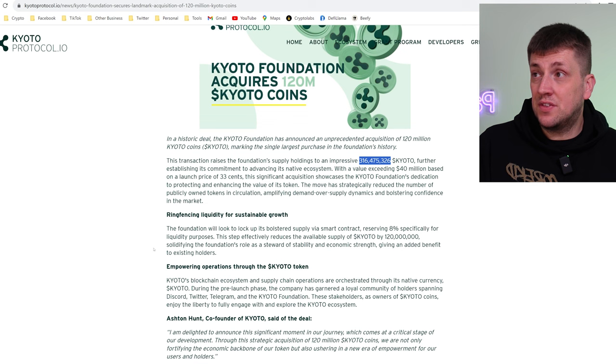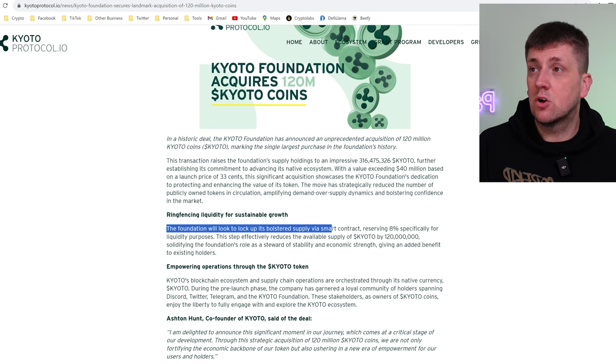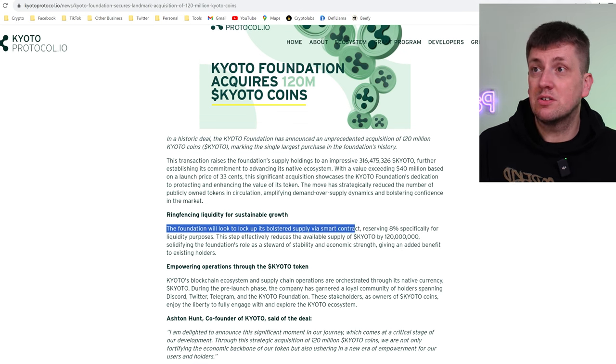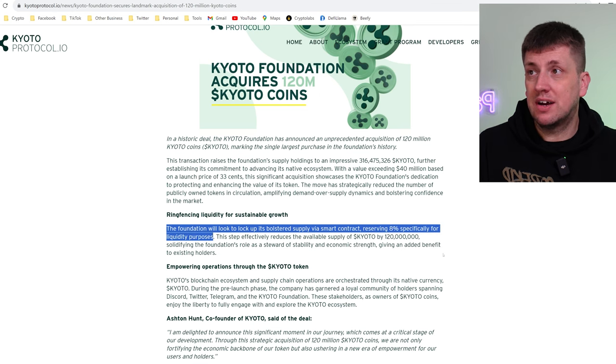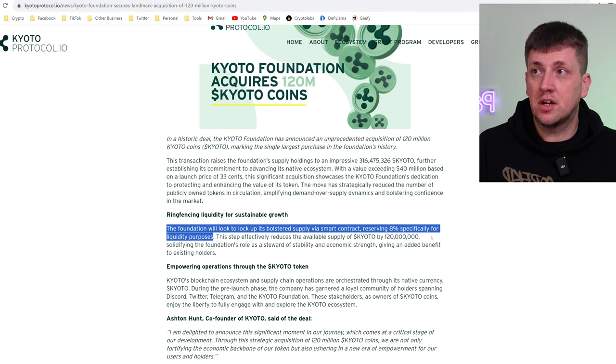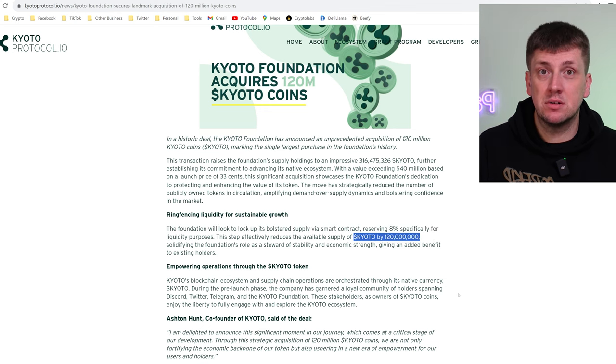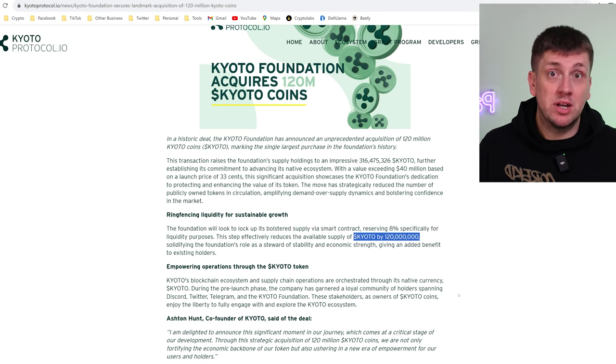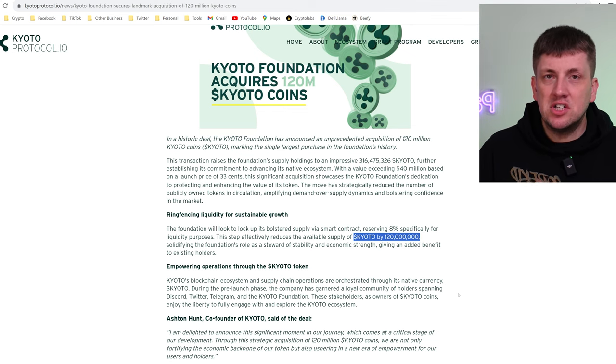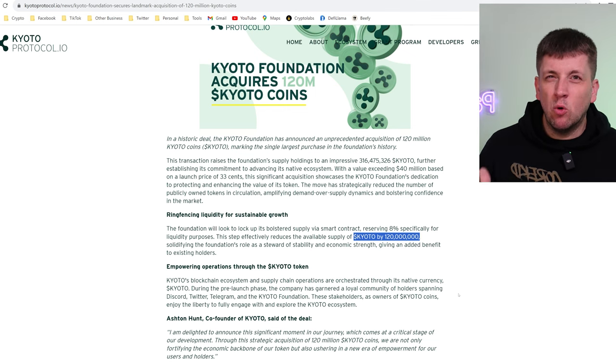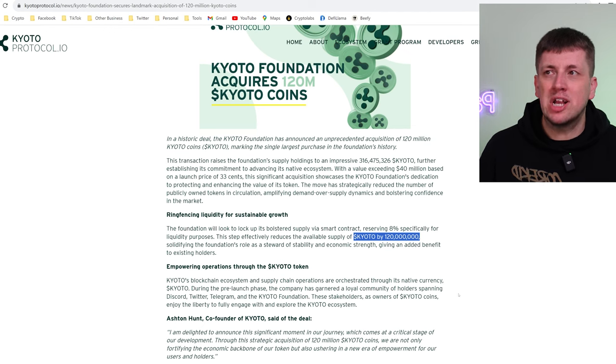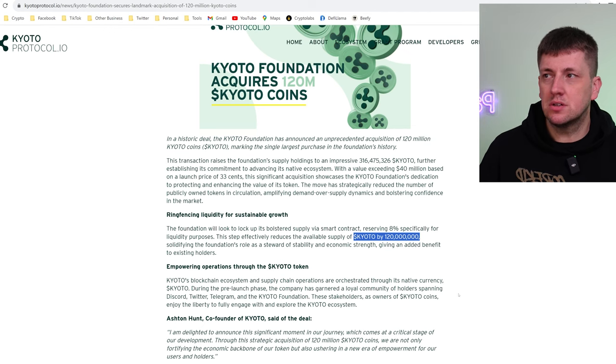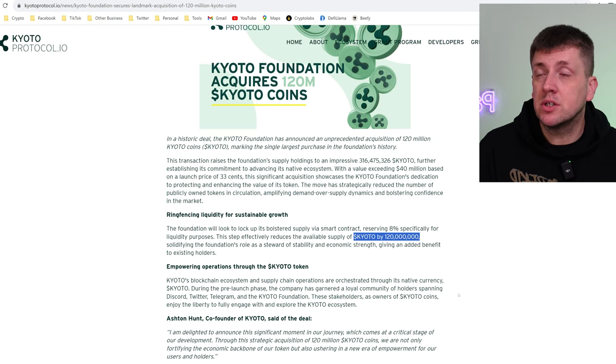It actually mentions here in the article specifically that the foundation will look to lock up its bolstered supply via smart contract reserving 8% specifically for liquidity purposes. So that reduces the available supply of Kyoto by about 120 million tokens to the public or anyone looking to invest in it. So again this is really good because it almost feels like a deflationary measure even though it's not really a burn of tokens but it's still very bullish for the protocol.